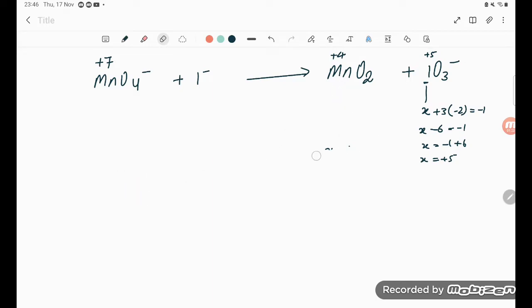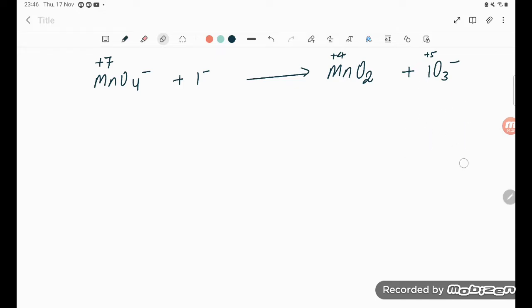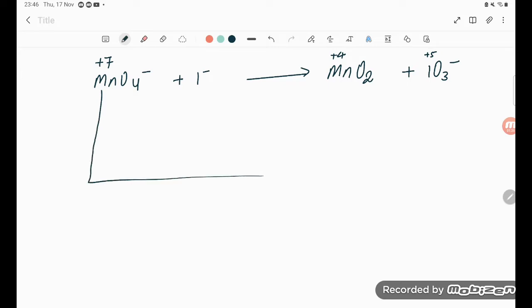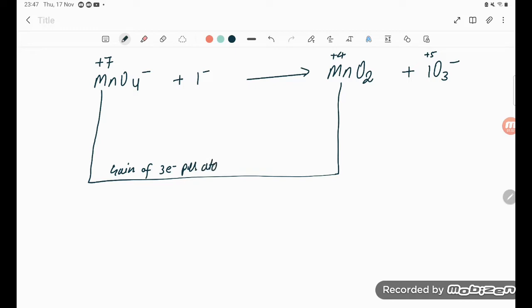These are the changes we calculated in the oxidation number. We need to balance the increase and decrease in oxidation number. Mn goes from +7 to +4, meaning a gain of 3 electrons per atom.